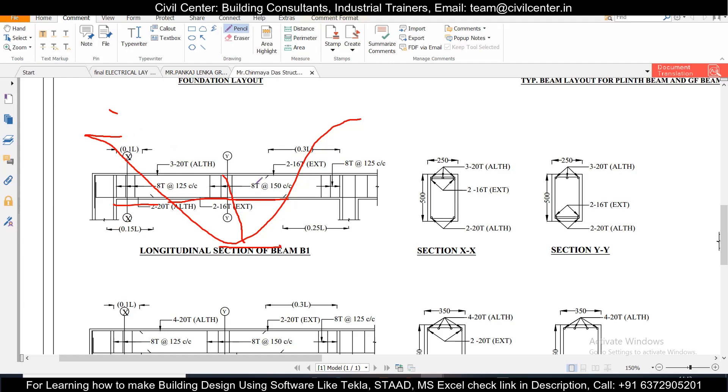Only the economy of the project will be hampered because reinforcement is one of the costliest materials which we will use in a building or any construction project. So as a structural engineer it's your responsibility to reduce the cost of the project also.